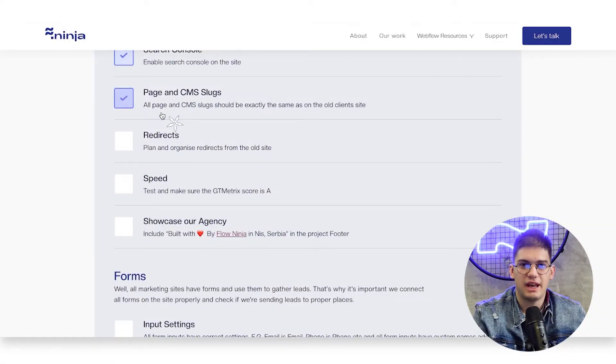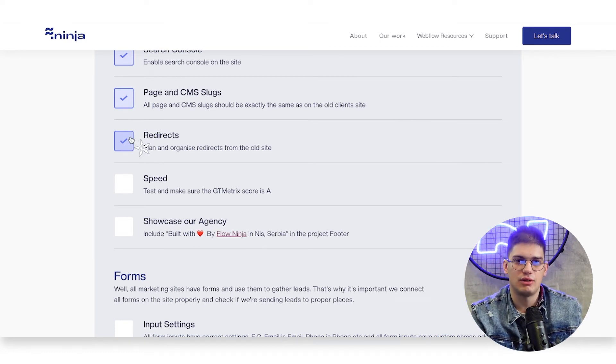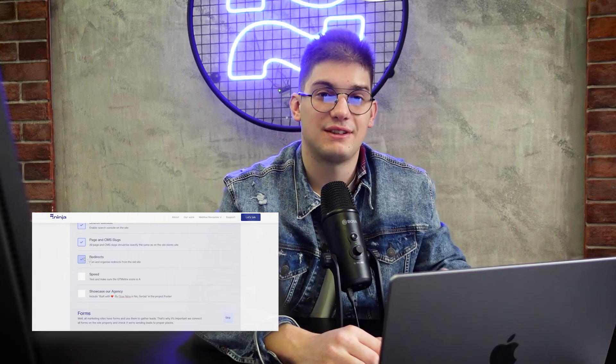In terms of page and CMS slugs, especially during a migration, we want to make sure every page and CMS slug is created exactly the same as on the previous website — so 'blog' stays 'blog', 'Webflow templates' stays 'Webflow templates' — so we don't create unnecessary redirects. Then we plan and add any needed redirects to ensure we have zero 404s on the website.